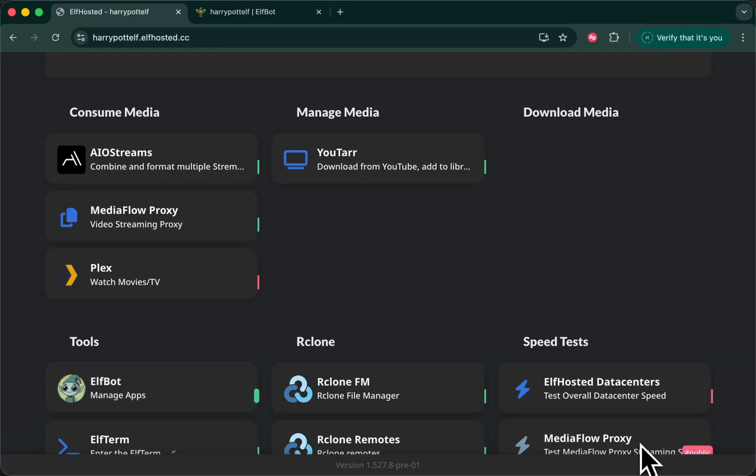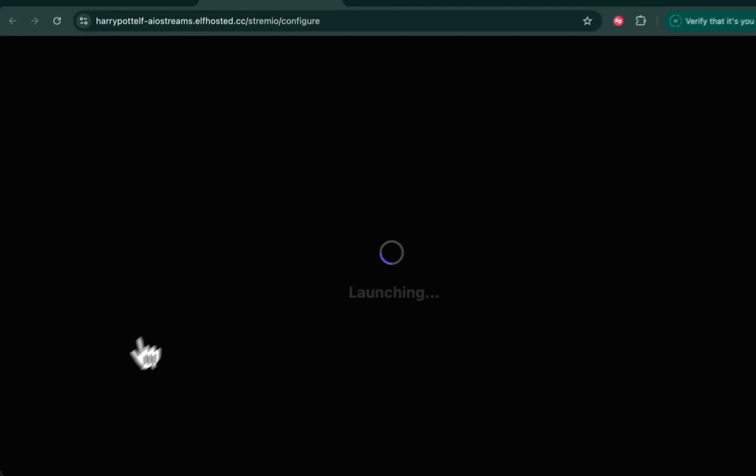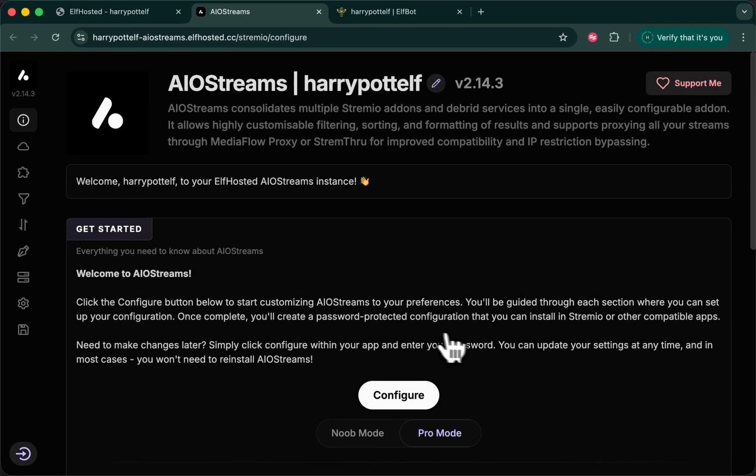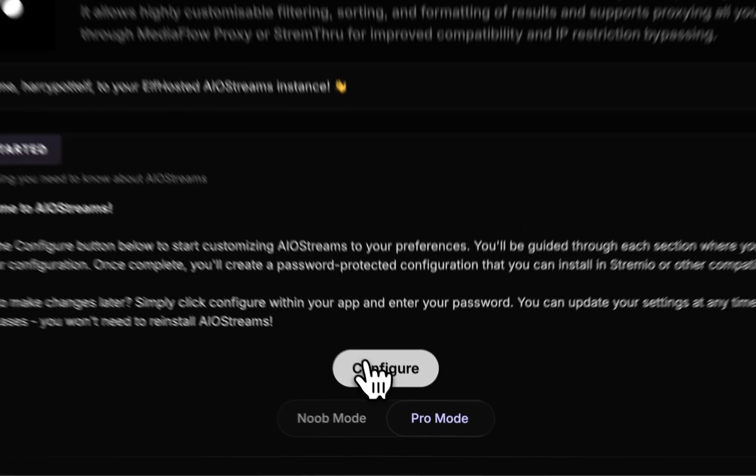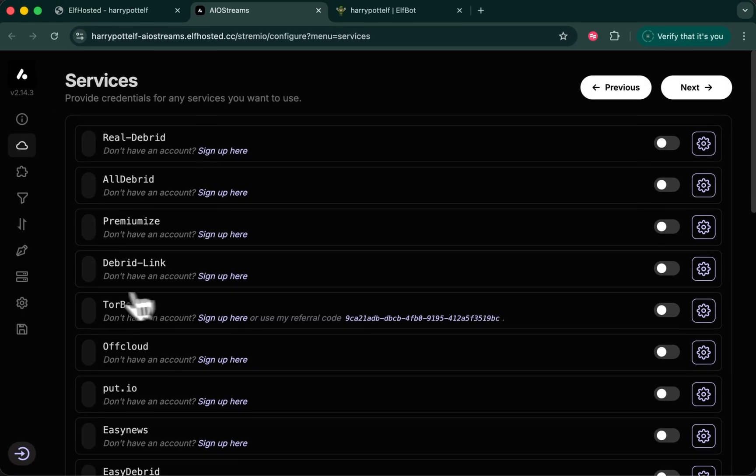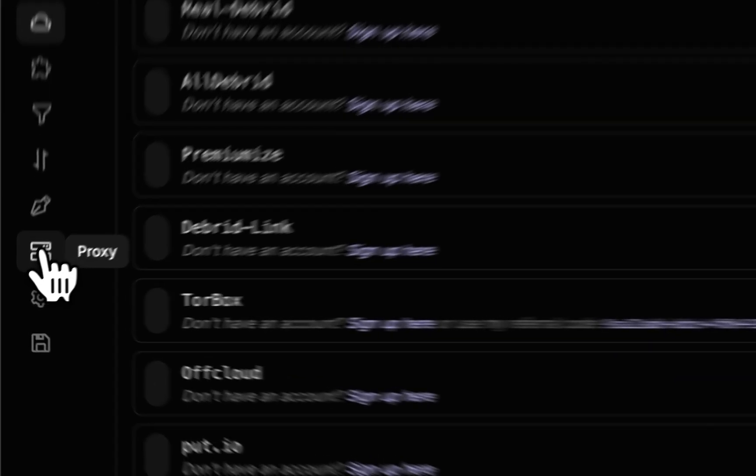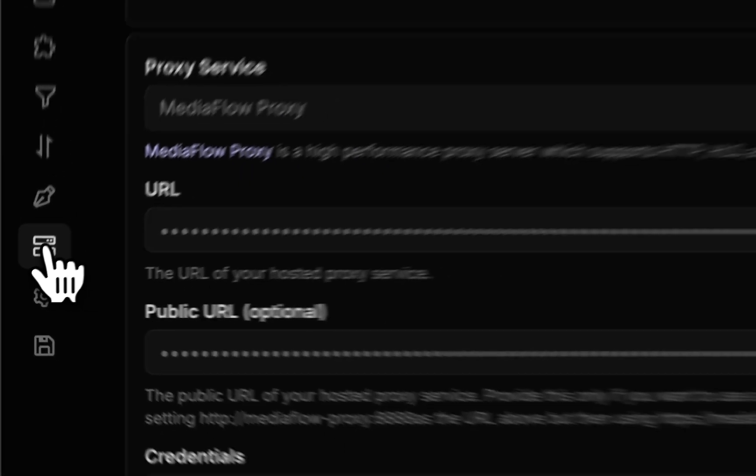That's it. Now go back to your dashboard, launch AIO streams, tell it you want to be in a pro mode, navigate to the proxy section.